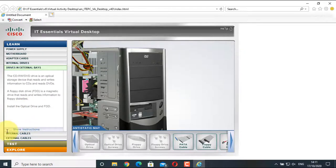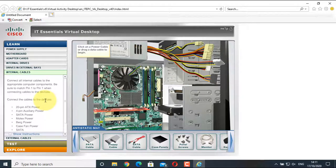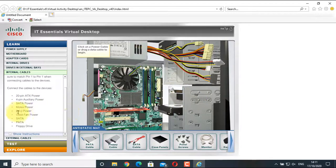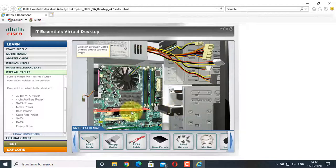Now install the internal and external cables. Click on Internal Cables. We will install all the internal power and data cables: the 20-pin ATX power cable for the main motherboard, the 4-pin auxiliary power for additional motherboard power, SATA power for the hard drive, Molex power for the CD-ROM, SATA power for the fan, SATA cable for data from motherboard to hard drive, PATA for data from motherboard to CD-ROM, and floppy drive data cable. Let's begin with the power cables.